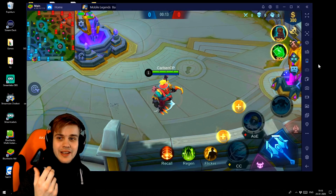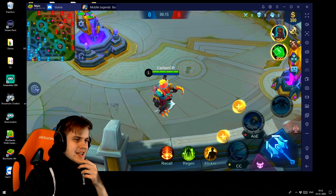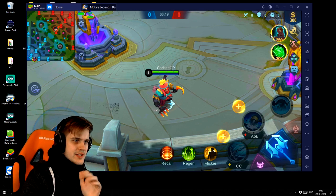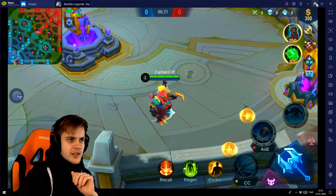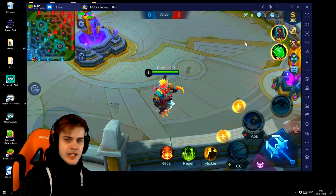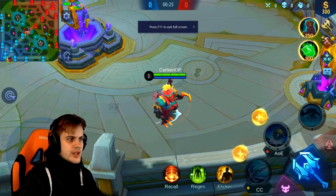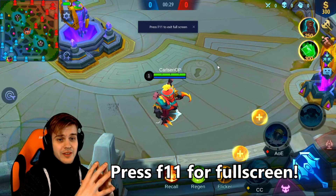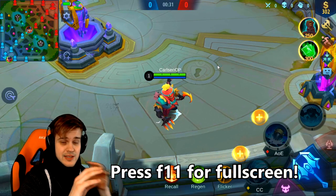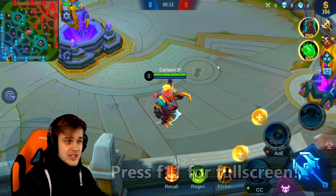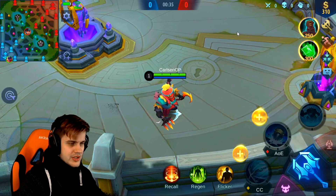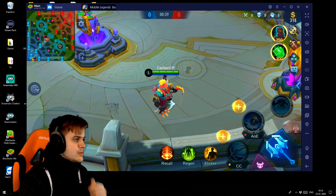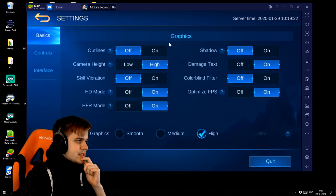We're now back inside practice mode in Mobile Legends. One important thing you need to know is you don't want to fullscreen the game by clicking the button - you want to press F11. It's going to allow you to enter complete fullscreen with no borders at all, and that's one of the great things about Bluestacks. I tried some other emulators where you couldn't do this and you'd have an ugly border - not nice. So F11, guys.